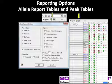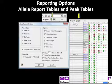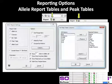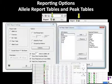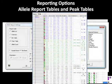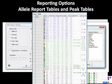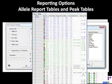Another commonly used format is the peak table, where the analyst may select from a list of column headings to include in the report table, as seen in this report table example.